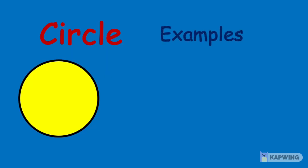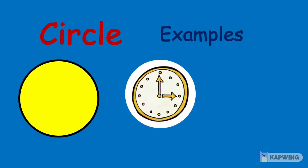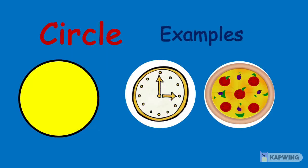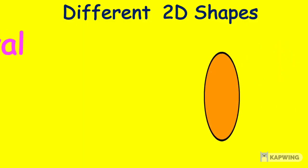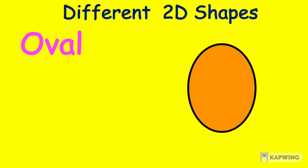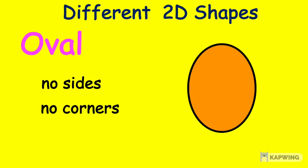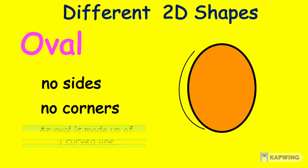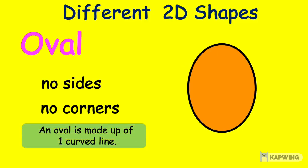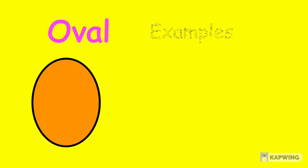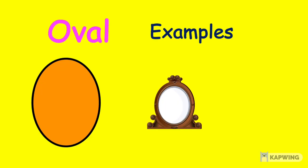Examples of a circle are a clock and a pizza. Next we have an oval shape. This shape also does not have sides and corners. An oval is made up of one curved line. Examples of an oval are a mirror and a badminton racket.